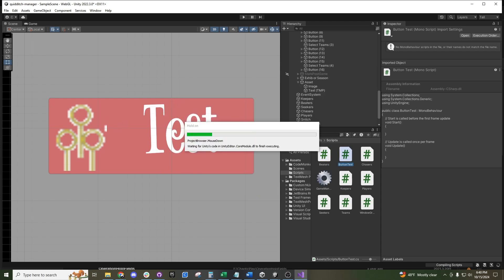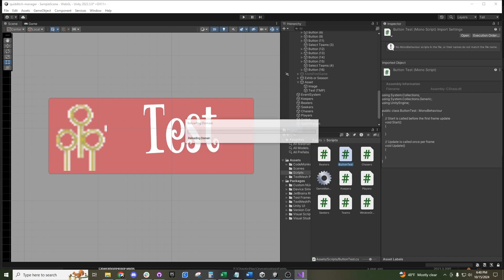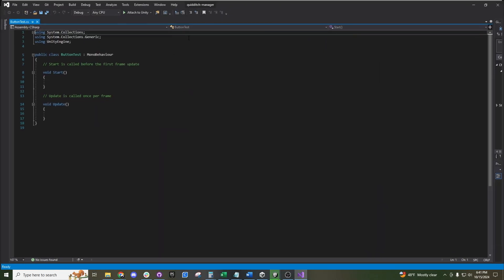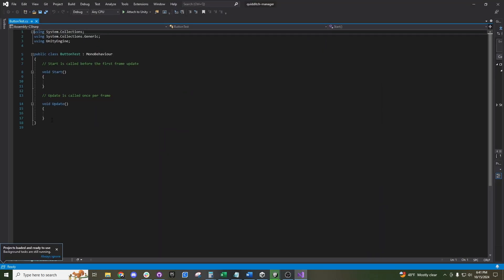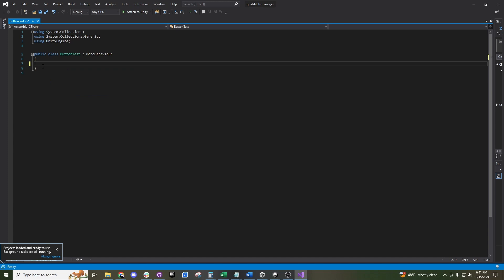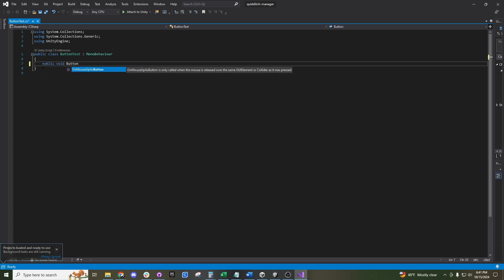Inside Visual Studio, you need this function to be public so that the game can reach into it and use it. So we'll write a public void ButtonTestClick function.